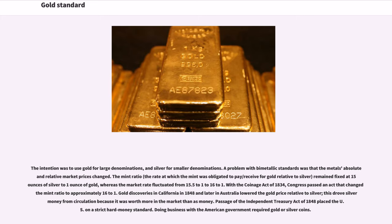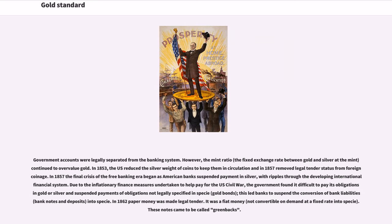With the Coinage Act of 1834, Congress changed the mint ratio to approximately 16 to 1. Gold discoveries in California in 1848 and later in Australia lowered the gold price relative to silver, driving silver money from circulation. Passage of the Independent Treasury Act of 1848 placed the U.S. on a strict hard money standard. In 1853, the U.S. reduced the silver weight of coins to keep them in circulation, and in 1857 removed legal tender status from foreign coinage. In 1857, the final crisis of the free banking era began as American banks suspended payment in silver.